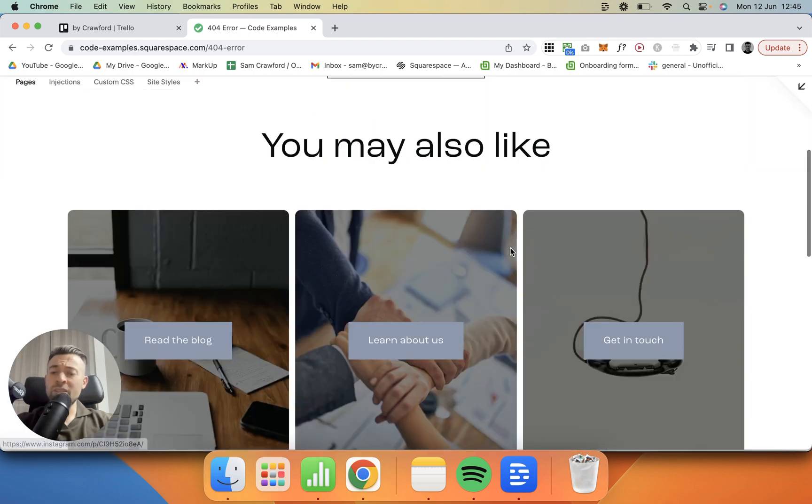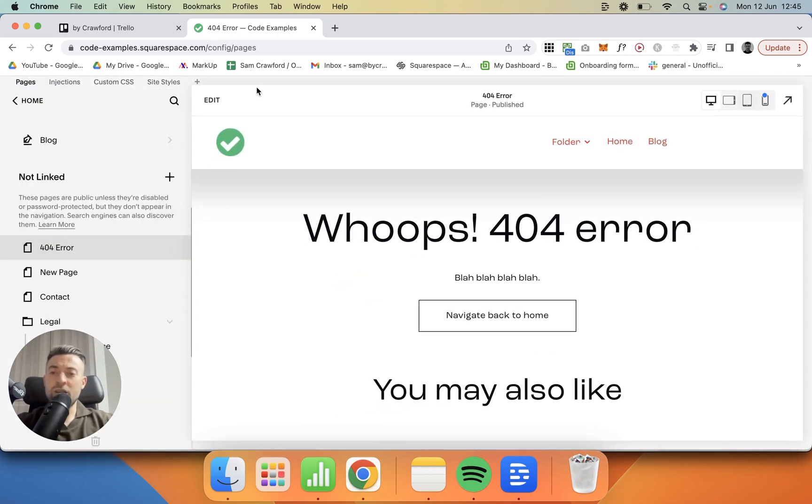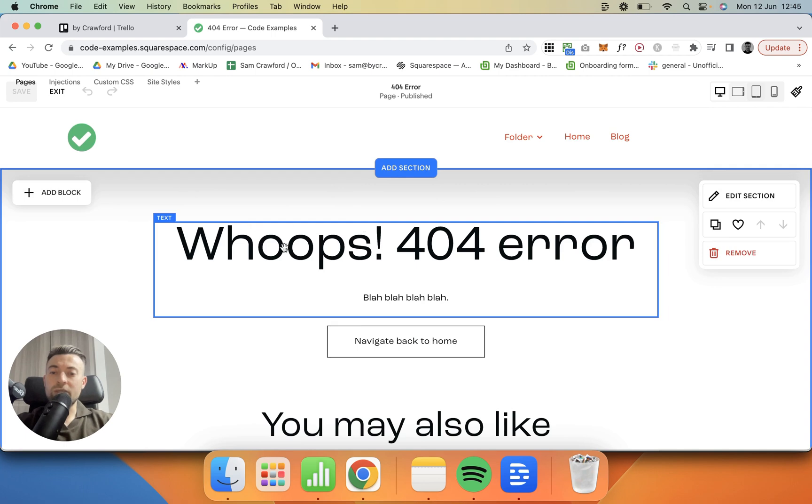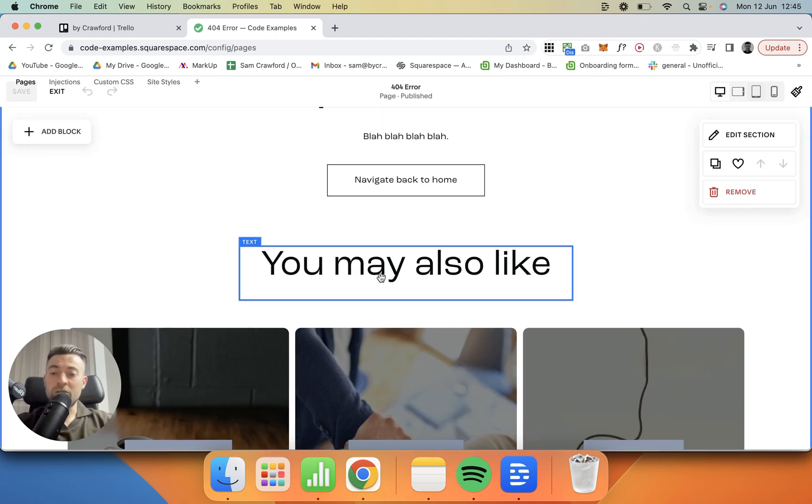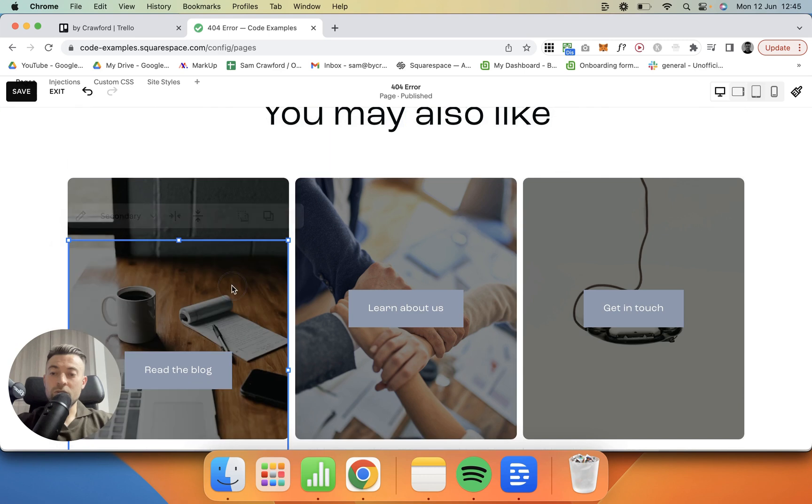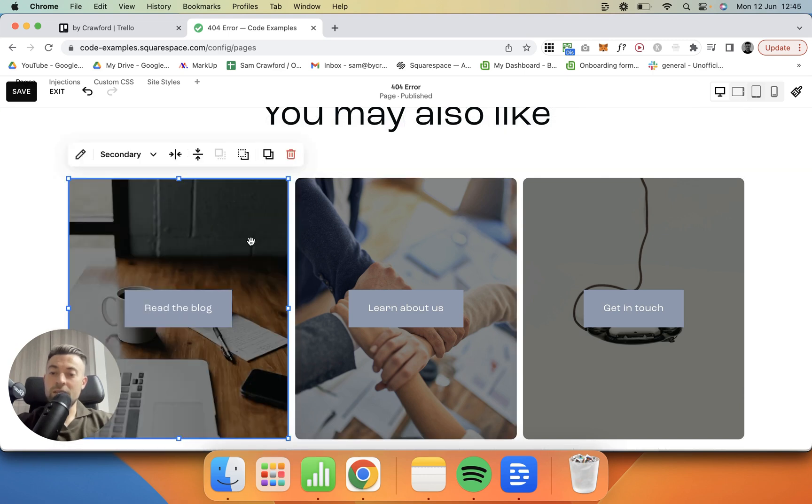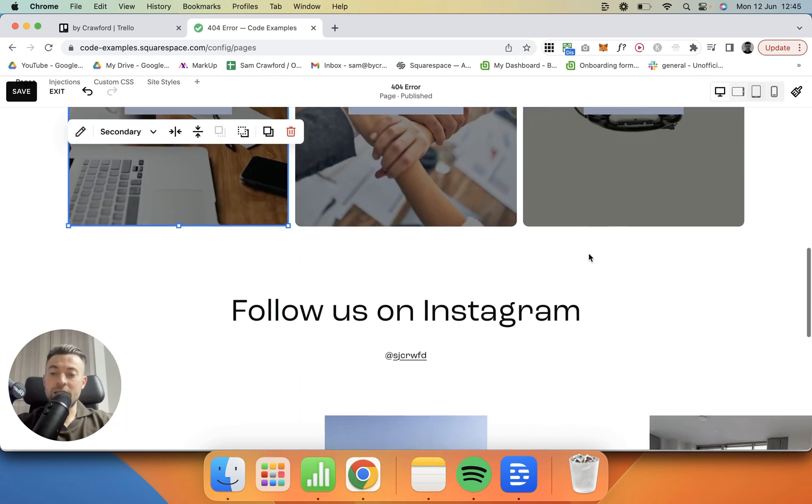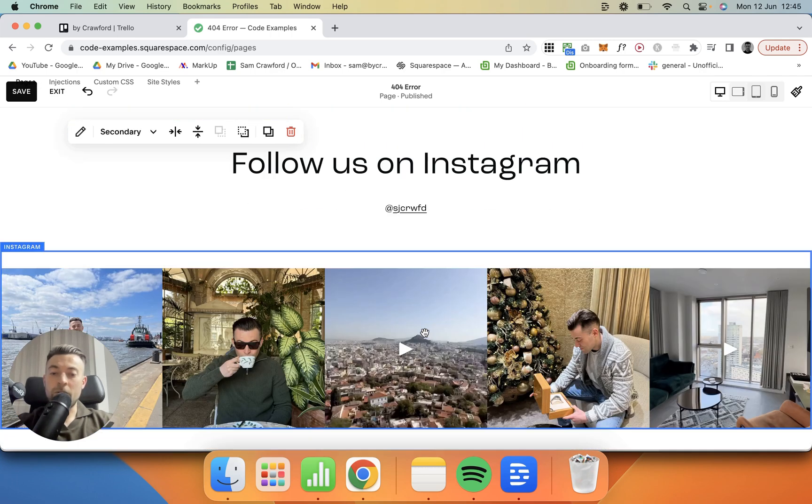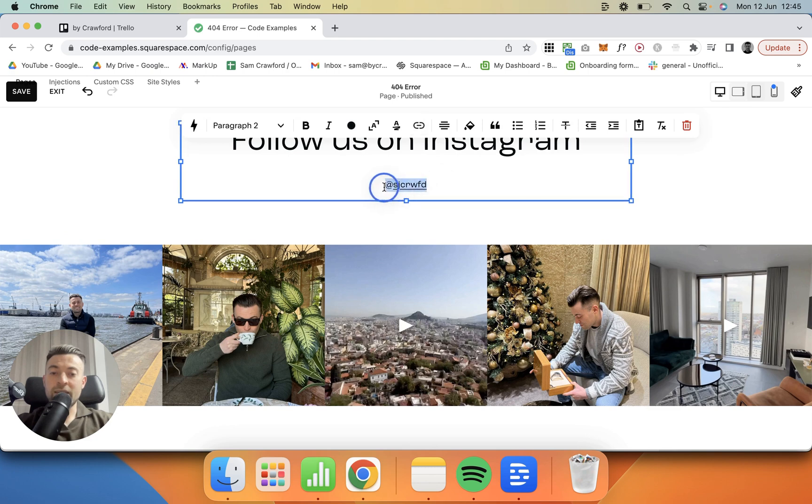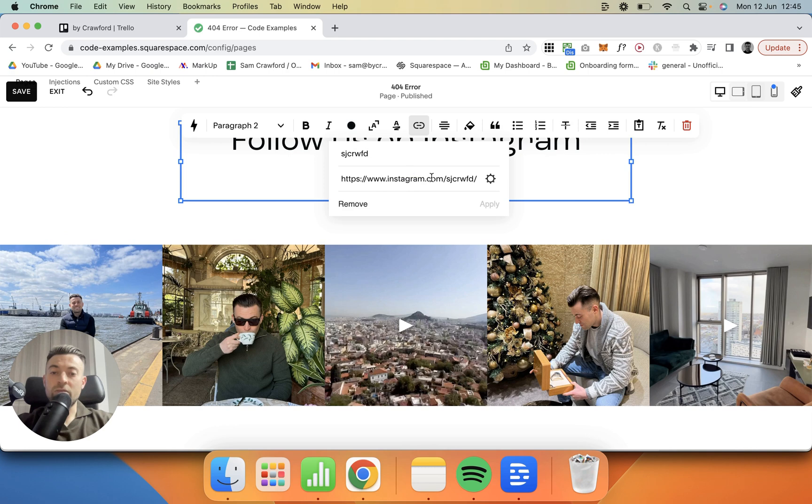And then we go straight down to the footer. So this is just a really simple page. If I go into Edit, all I've done is added a text block, a button block, another text block—let's just move this—three image blocks. You can see an image block and then overlaid is the button block, and I've just duplicated that a couple of times.